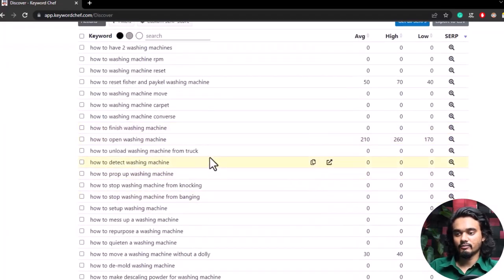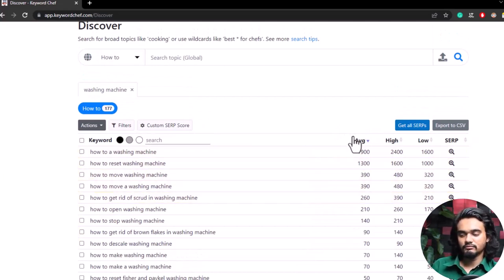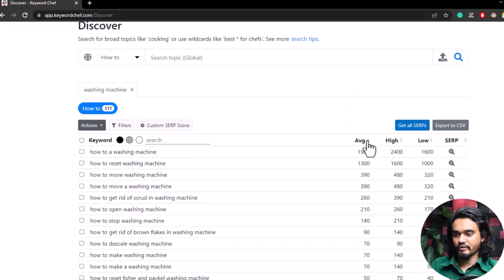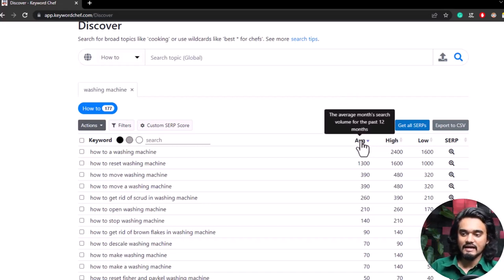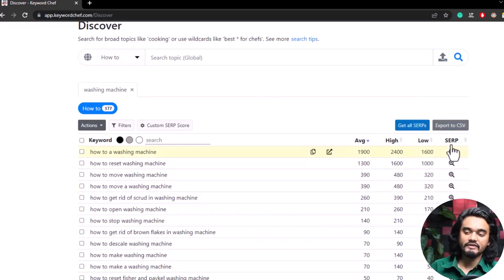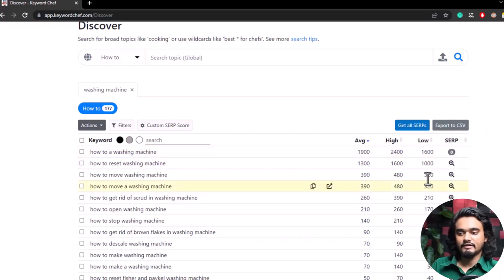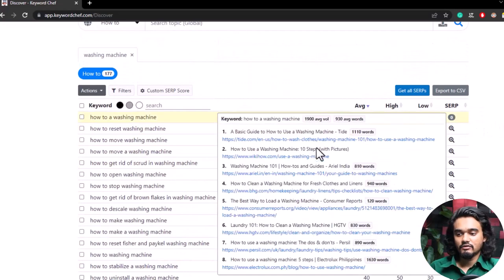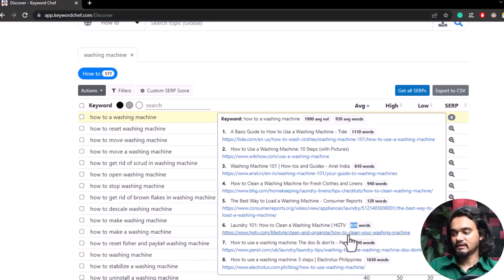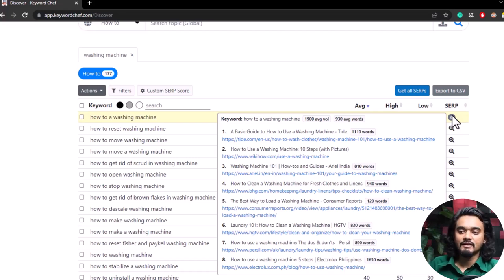What we mainly focus on is the average volume — the result of the past 12 months for that keyword. The high search volume and low search volume columns are less important. What you really need to check is the SERP score — it determines the top 10 Google search results for that keyword. Hover over the SERP score to see the top results. You can check which keywords are low competitive using the SERP option — the more SERP score, the lower competitive the keyword.